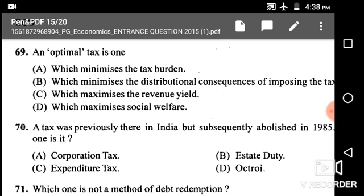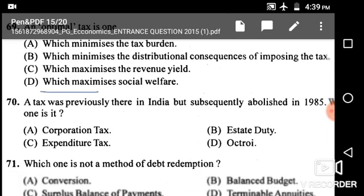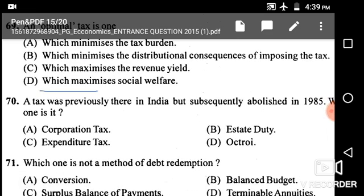Question number 69: An optimal tax is one — options include which minimizes the tax burden, which minimizes the distributional consequences of imposing the tax, which maximizes the revenue yield, or which maximizes social welfare. The correct answer is option D: which maximizes social welfare.